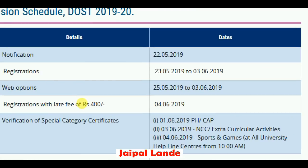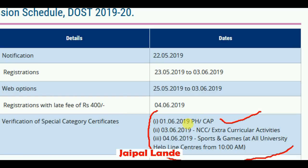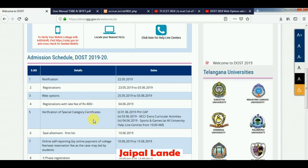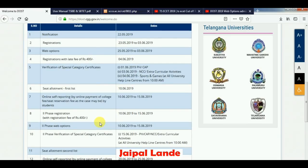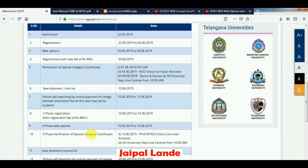The certificate verification applies to categories such as physically handicapped, NCC, sports, etc. The data is also explained at the help line center. If you have a schedule, you can check the dates on the first website.